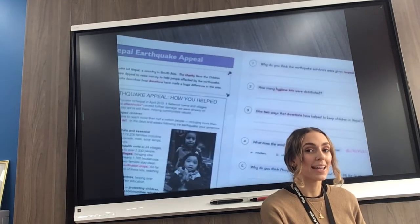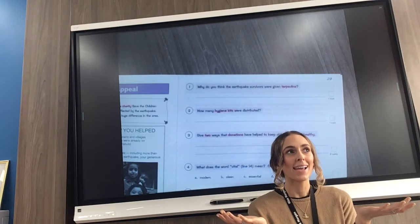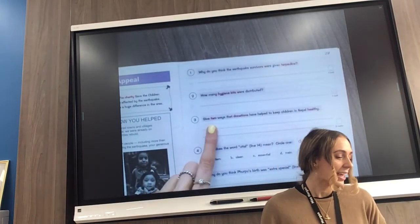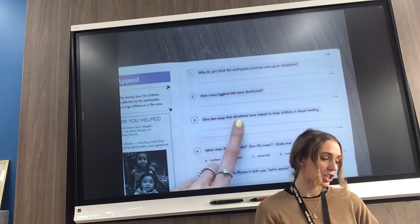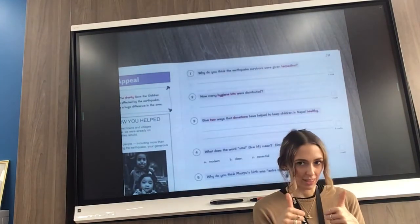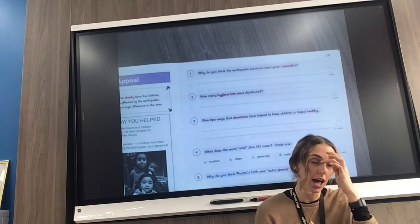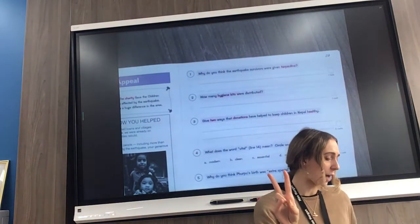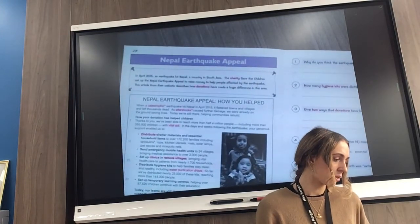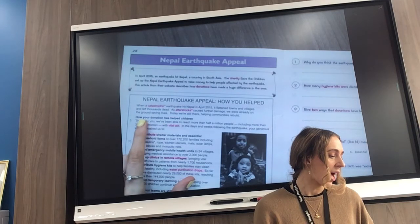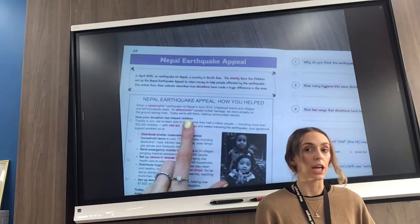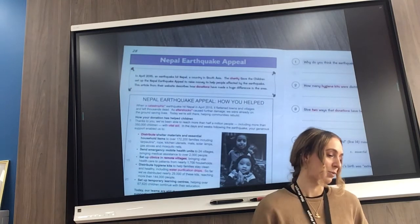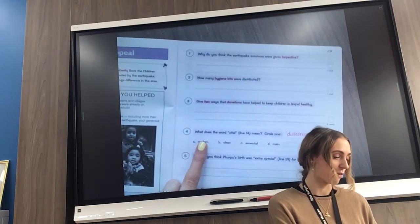Why would earthquake survivors need really big pieces of waterproof material? I'm giving you a big clue there. Question number two: how many hygiene kits were distributed? We said that distributed means given out. So look for the words 'hygiene kit' in your text and see how many were distributed — if it's asking how many, your answer is probably going to be a number. Question number three: give two ways that donations have helped to keep children in Nepal healthy.